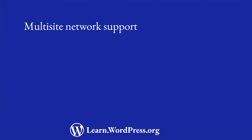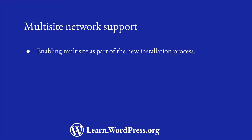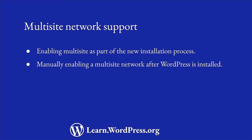The web host or local development environment you use will determine how you create a multisite network, either locally or on the live server. The two common options are either to offer a setting that you enable during the new installation process to set up the new installation as a multisite network, or to follow the manual steps to setting up the multisite network after WordPress is installed.